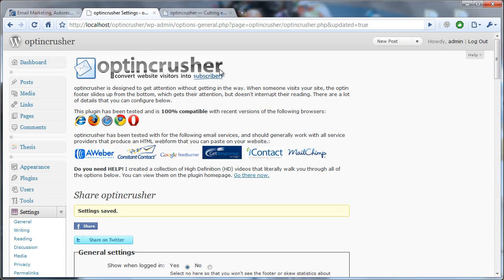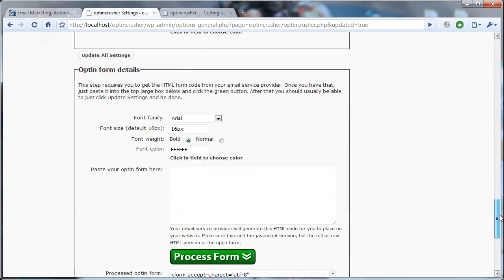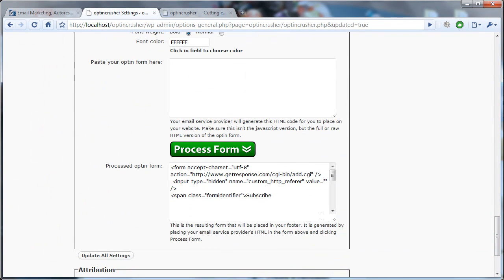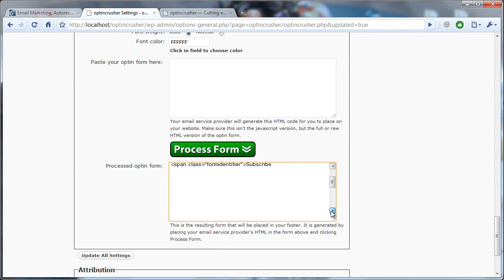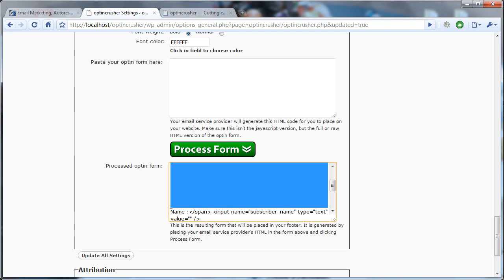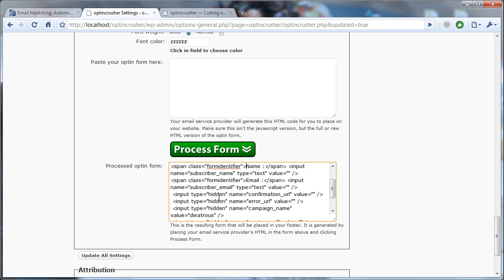What you do is you come back to your opt-in crusher settings. You scroll down, and now you can look and see where it says Subscribe. Here it says Subscribe, and then there are several empty lines of space after that. I'm just going to select all of those lines and delete.